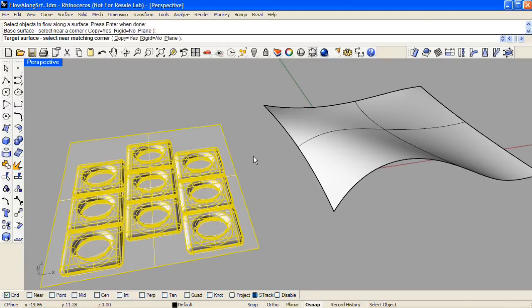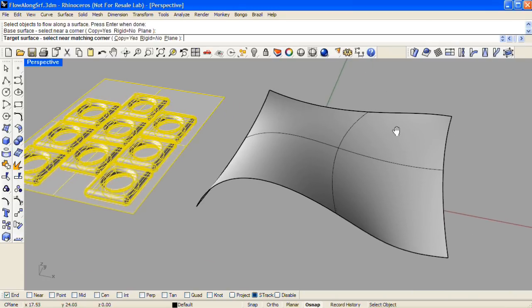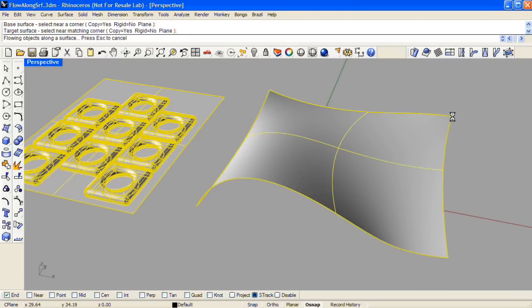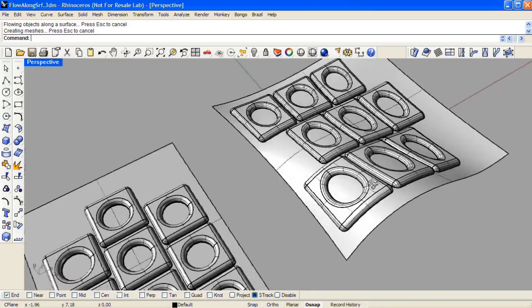I'll click on the upper right-hand corner of the base surface that I've made, and then click on the corresponding corner of the target surface, and the objects will be flowed along that surface.